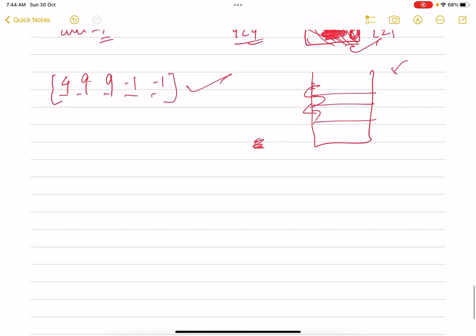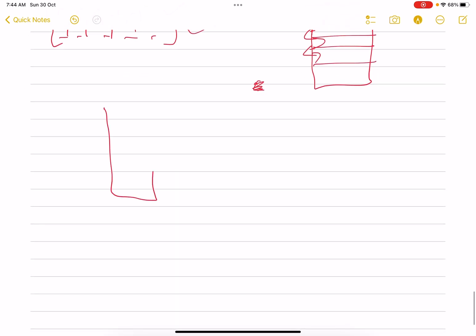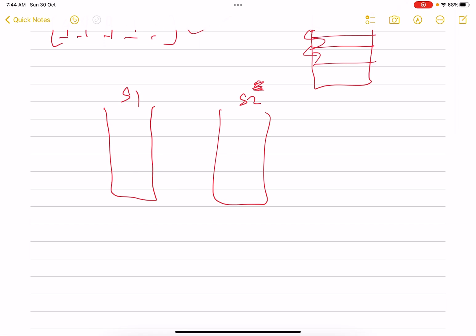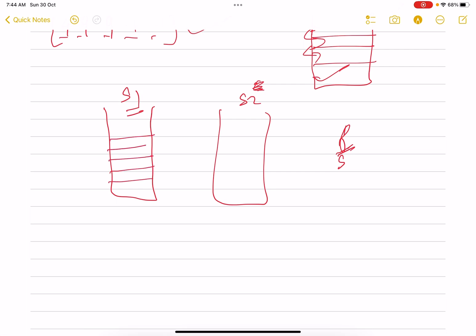Now for the second greater element problem, we use two stacks: s1 and s2. In s1 we store indices of elements that have not yet found their first greater element. In s2 we store indices of elements that have already found their first greater element but are still waiting for their second greater element.